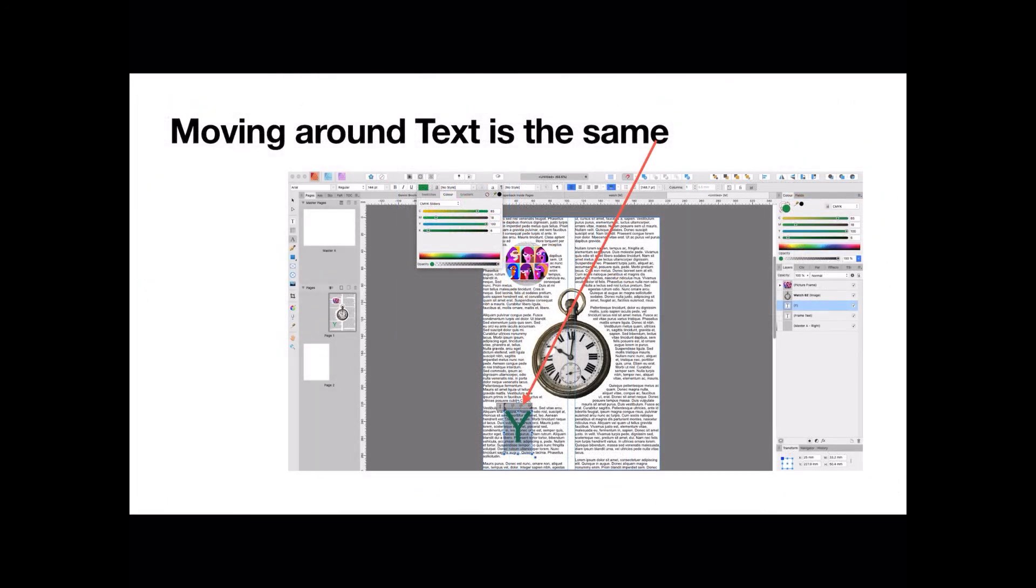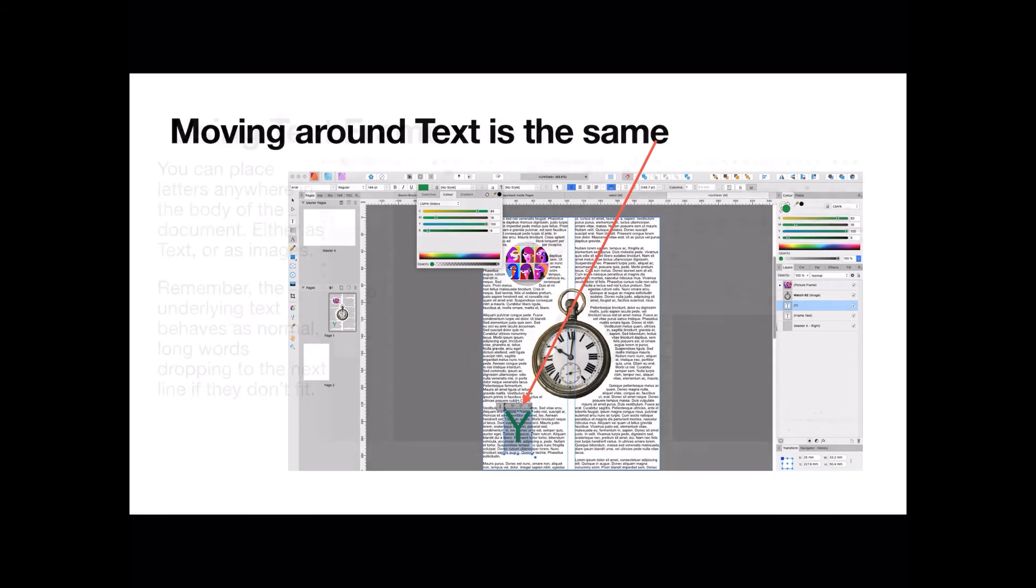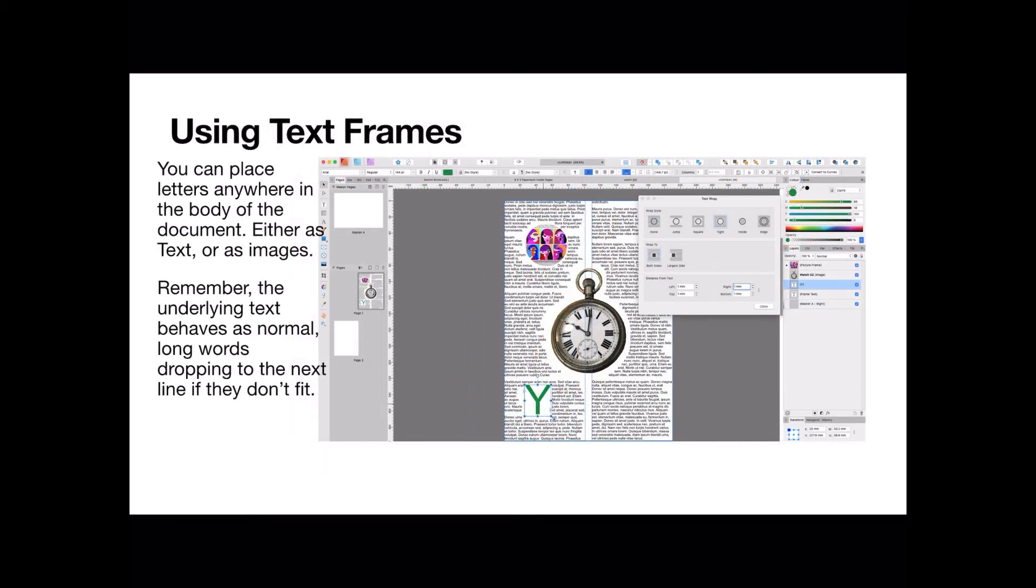Now moving around text is the same. This is not an image but a text frame, and it's got the letter Y in it in rather large type. You can see it there, I believe it's 141 pixels in size. I can't quite read that on this little screen, but never mind. There's the letter Y in green text, and it's in a text frame sitting over your background text. You can place letters anywhere in the body of the document, either as text or as images. Now I've set the text wrapping around that. The underlying text behaves as normal, long words dropping to the next line if they don't fit.